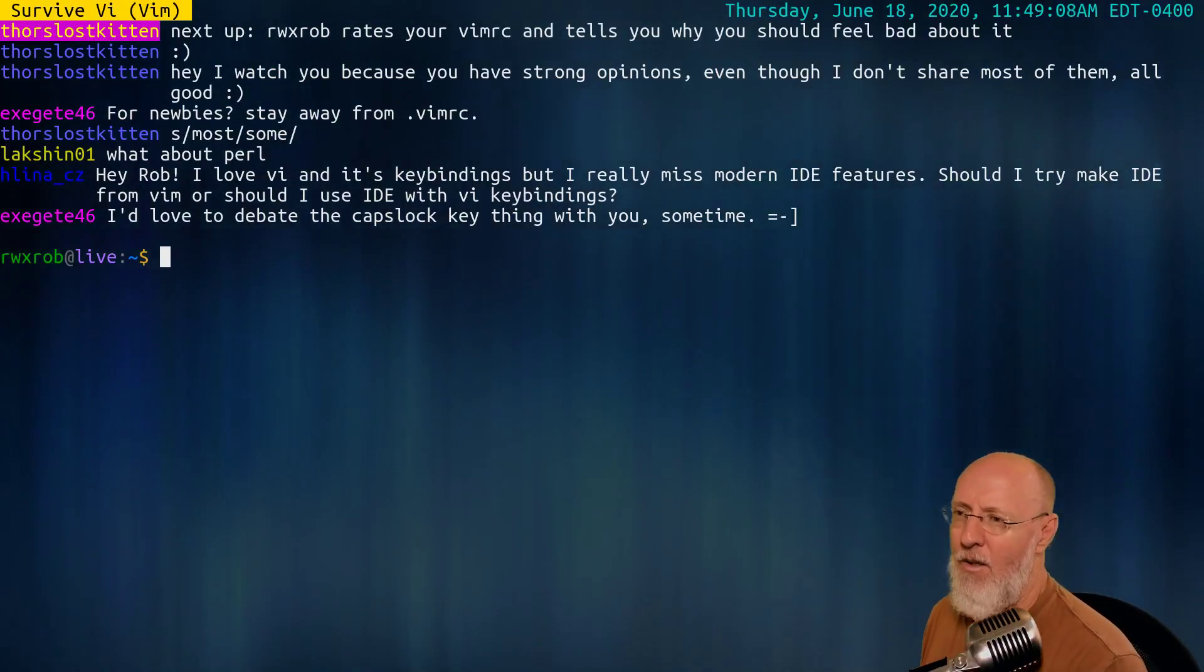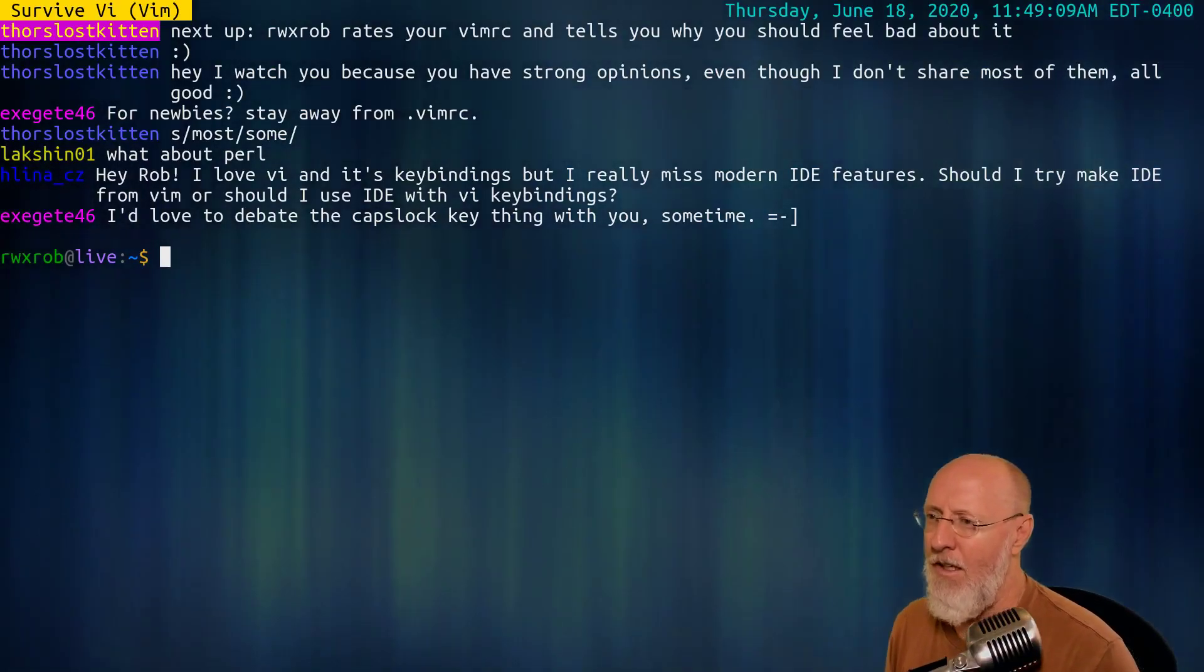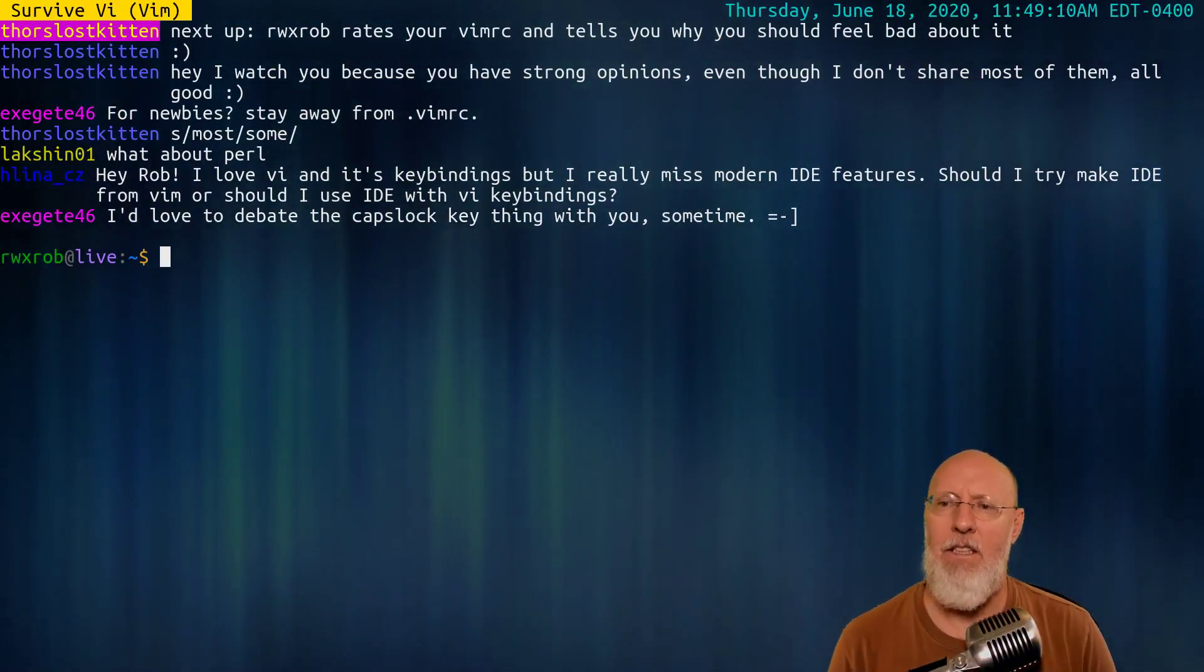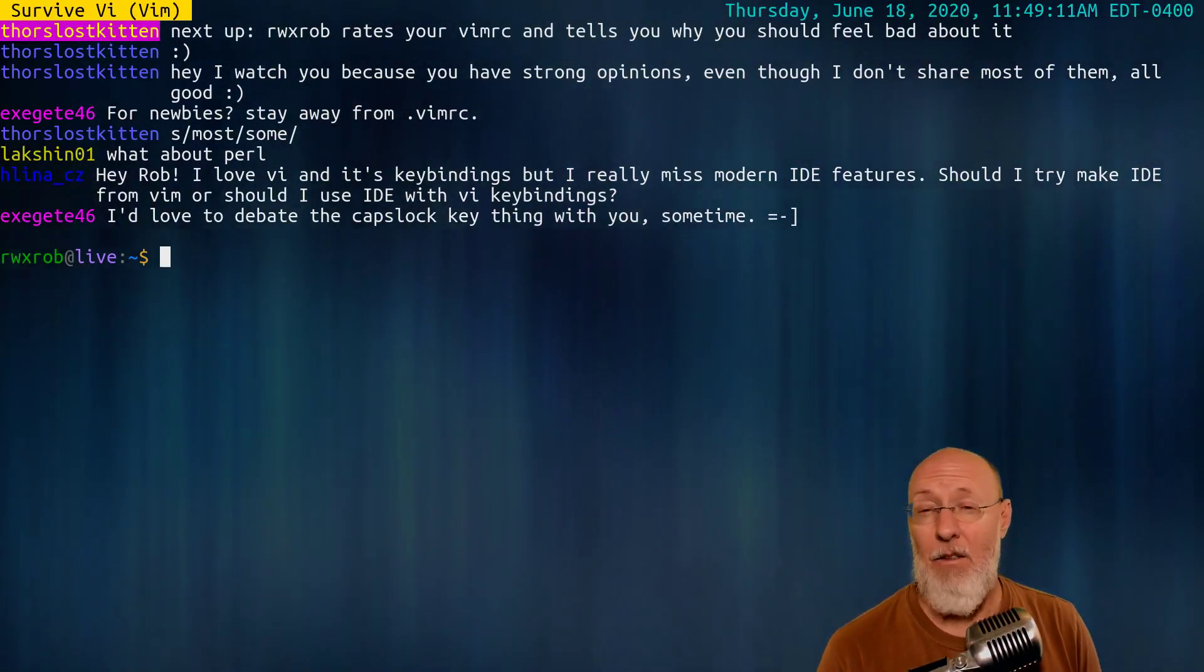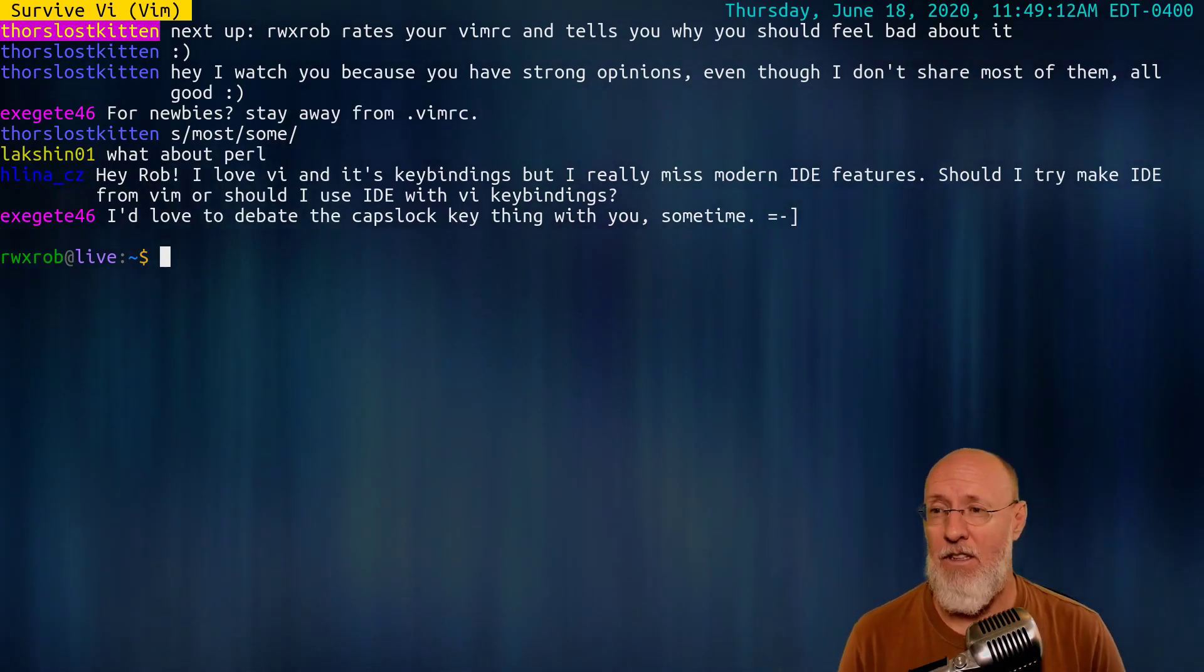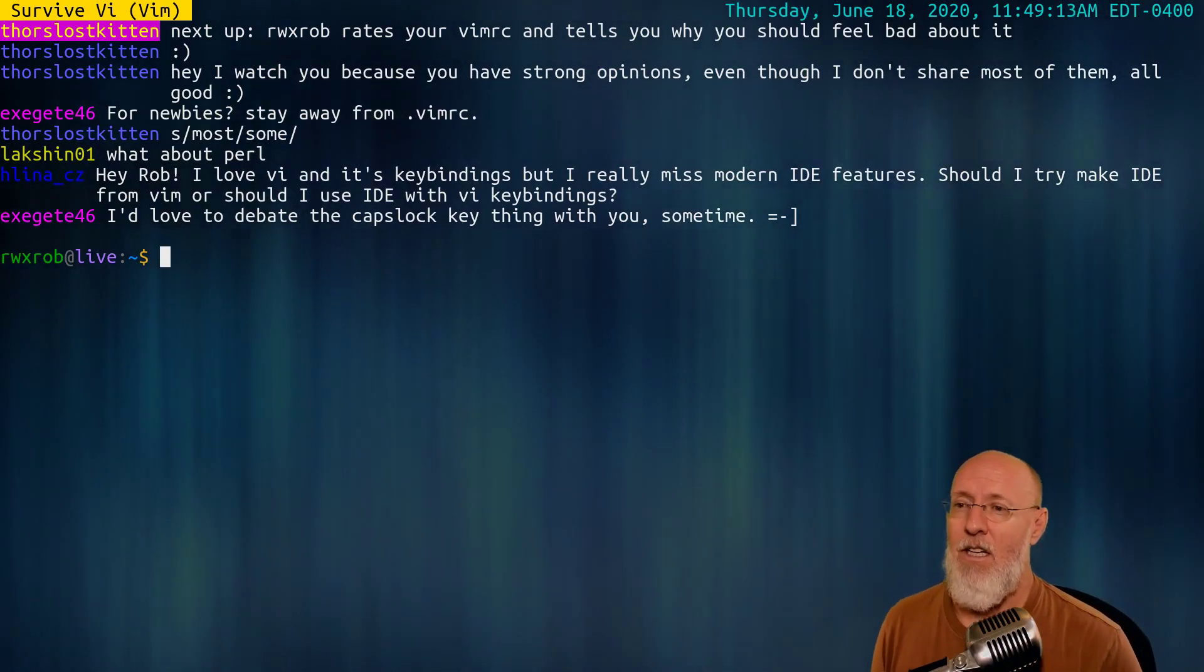So we have a question from HLina, which is a great, great question. I really love this question.